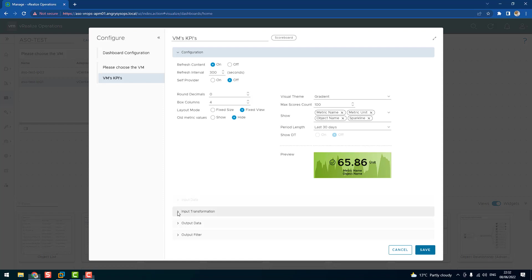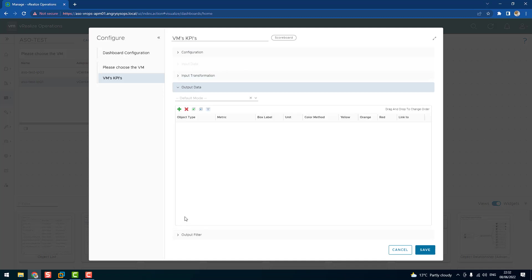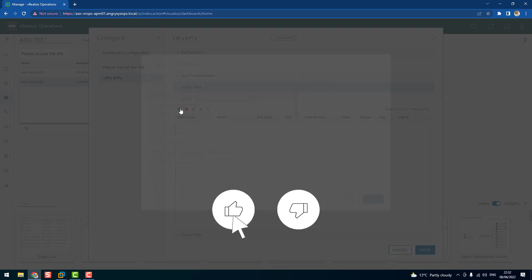Input transformation, it's itself, we don't change that one. Output data, this is the place. This is the tab which we are interested in. Here we can add the metrics. So let's click on the plus sign.